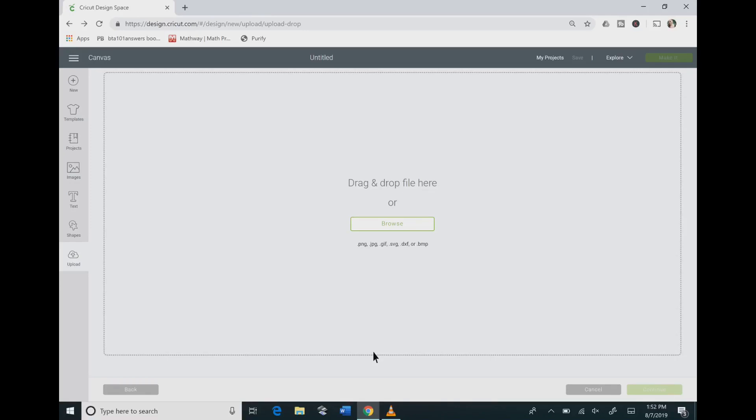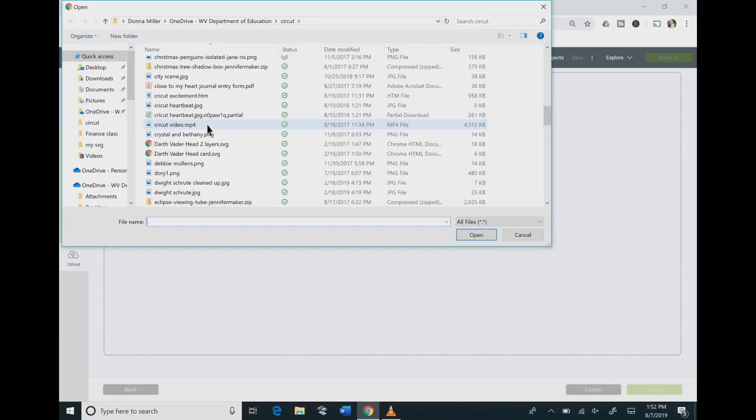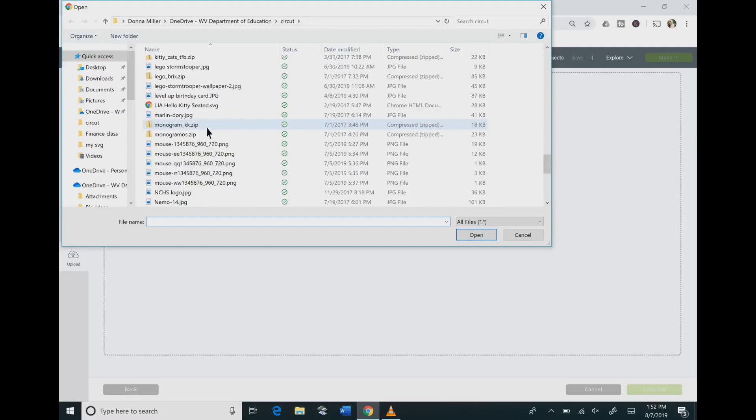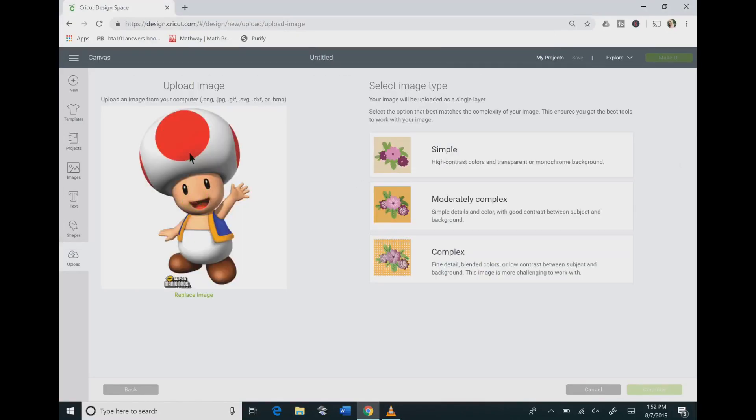Once you're in Cricut Design Space you'll need to go to the left side panel where it says upload and click that. Then click browse and scroll through all your files until you find the image that you want uploaded.